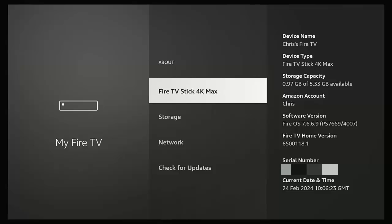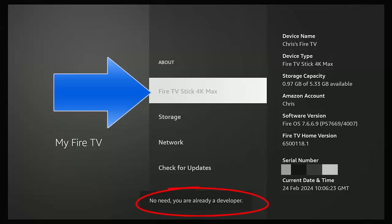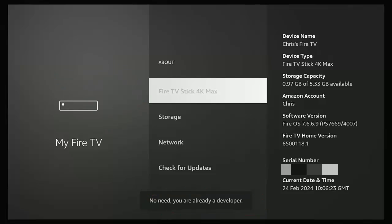So what we need to do is make sure that we have developer options. Now whilst you're in this menu here, just keep pressing the middle button on the remote control with the name of your device highlighted, like mine is the Fire TV Stick 4K Max. Just keep pressing the middle button like it's a mouse until you see "No need, you're already a developer" appear at the bottom of the screen. Once you see that, then stop pushing the middle button on the remote control.